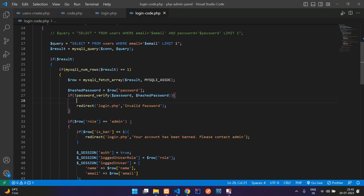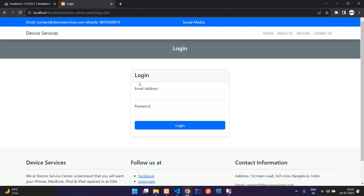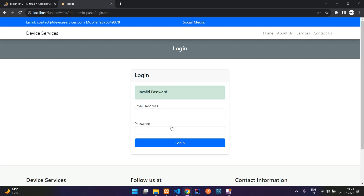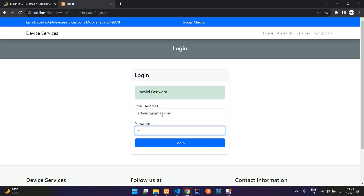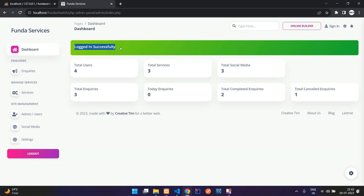Let's run this code and test. Refresh once and try to log in. With admin@gmail.com and wrong password '123456', click login — 'invalid password'. Now with a wrong email ID and the correct password — 'invalid email ID'. And now with the correct credentials, admin@gmail.com and the correct password '12345678', click login — here you see you are logged in successfully. Perfect!